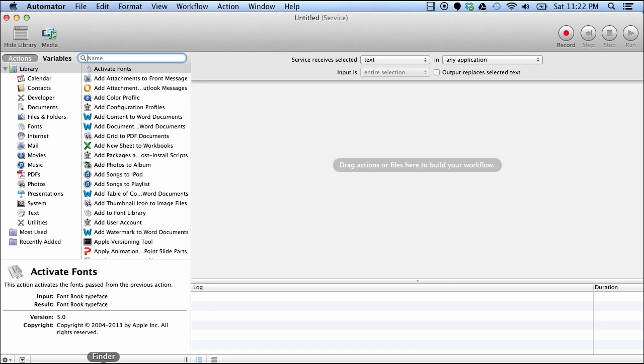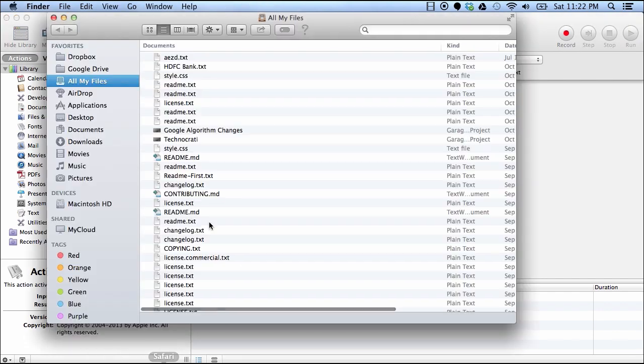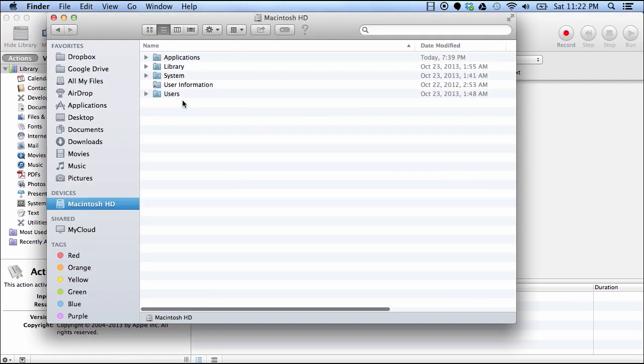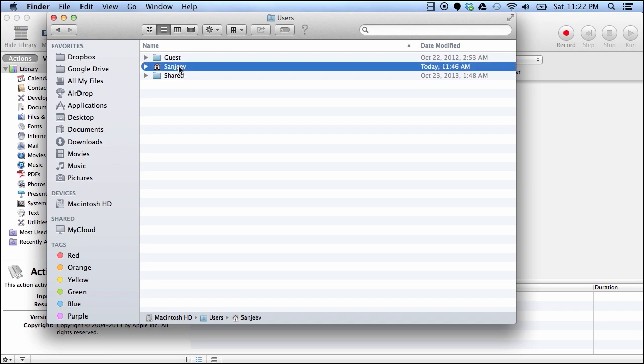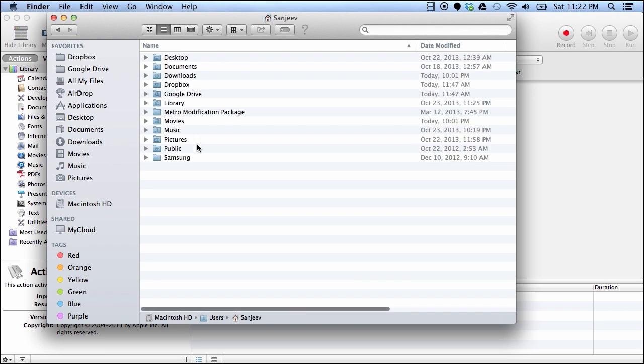To delete a service, you need to go into Finder, go into your hard disk. Under that there is a Users folder. Open that and you should see a folder with your name. Just open that.